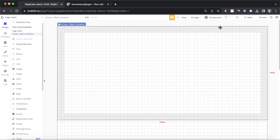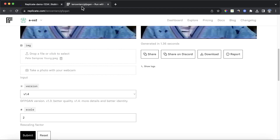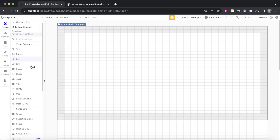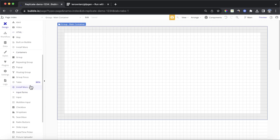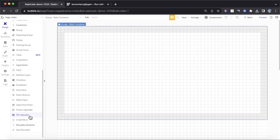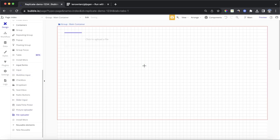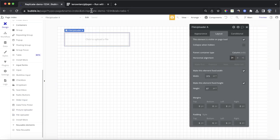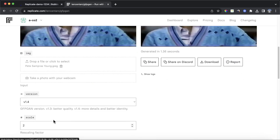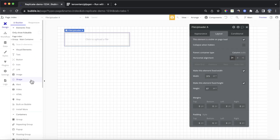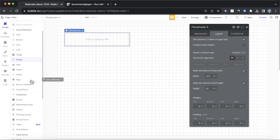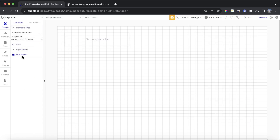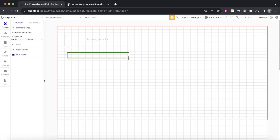Then we want to drop in an element that will allow us to upload an image, much like we did on Replicate itself. So I'm going to find the file uploader element and drop that in. I'm also going to drop in a dropdown so we can choose the scaling factor. Let's find our dropdown element, search for it, grab that, and put that in there as well.